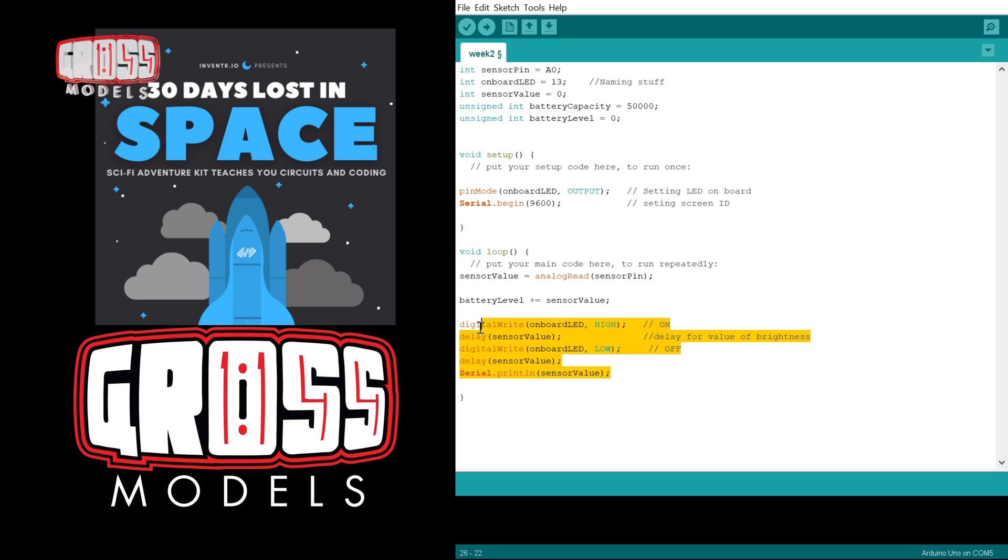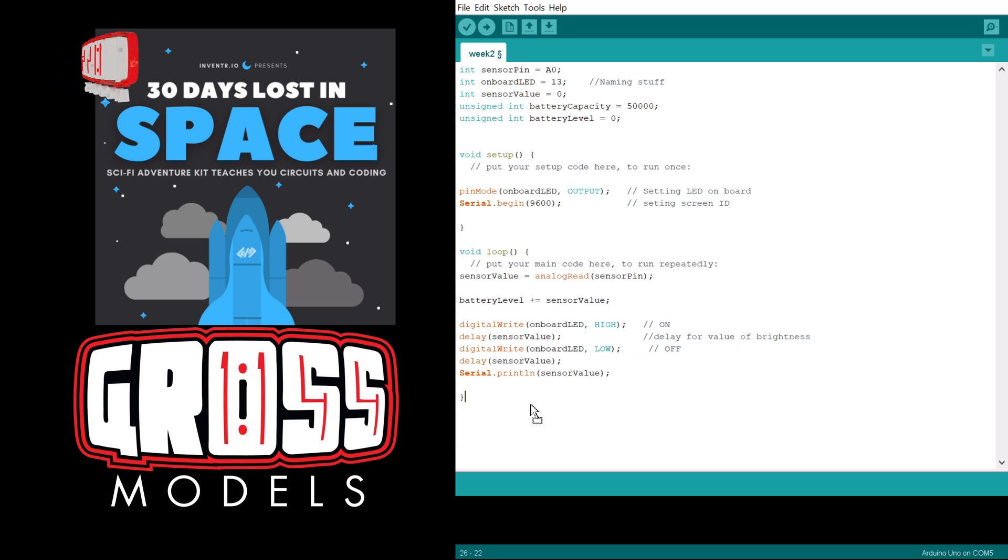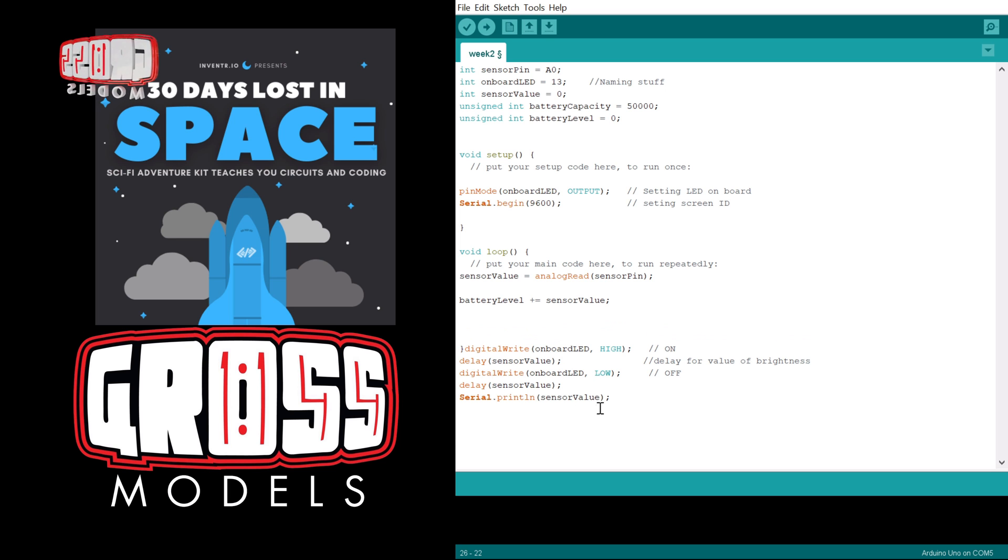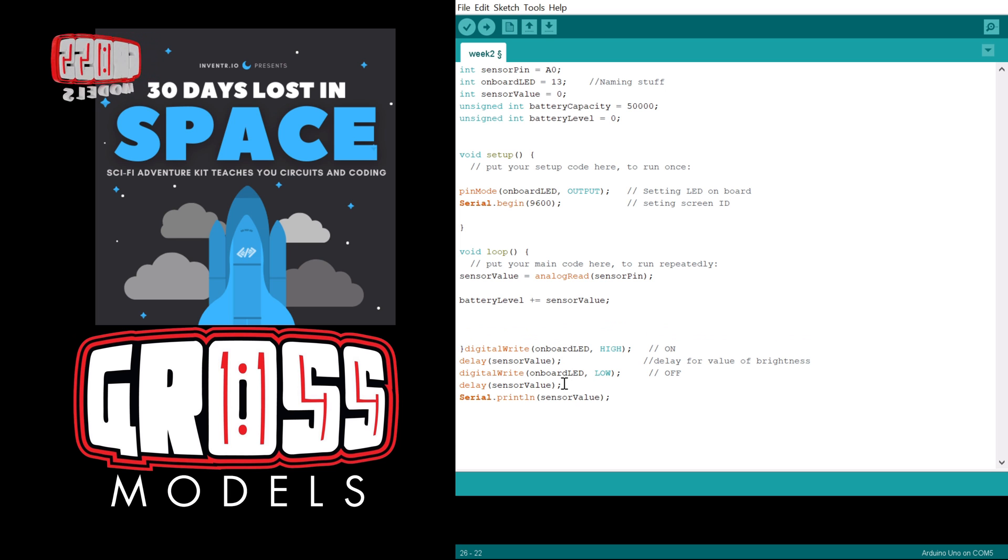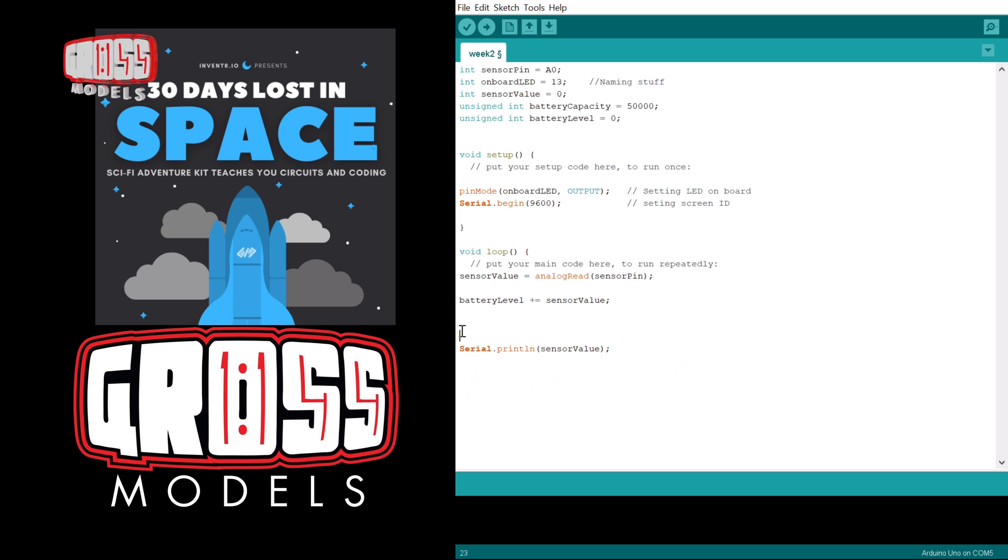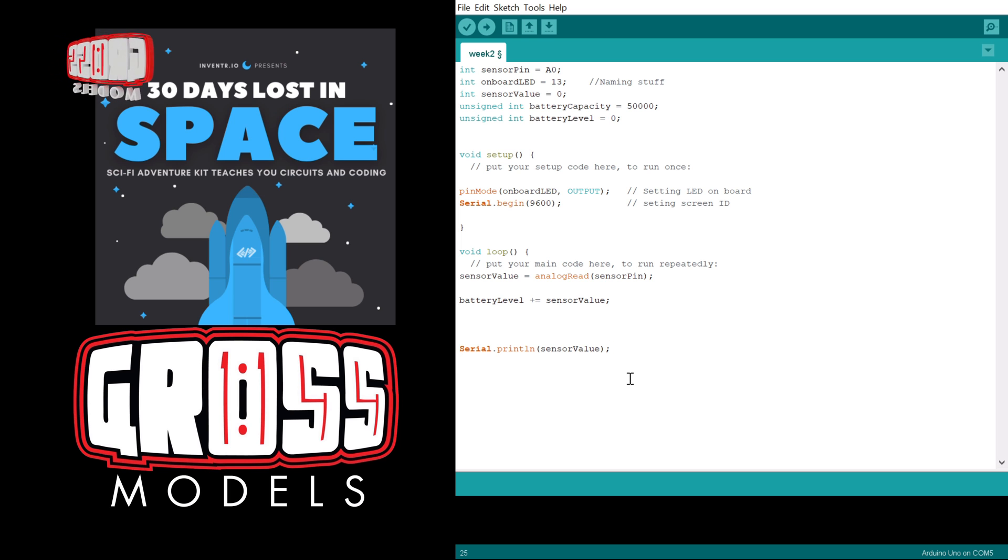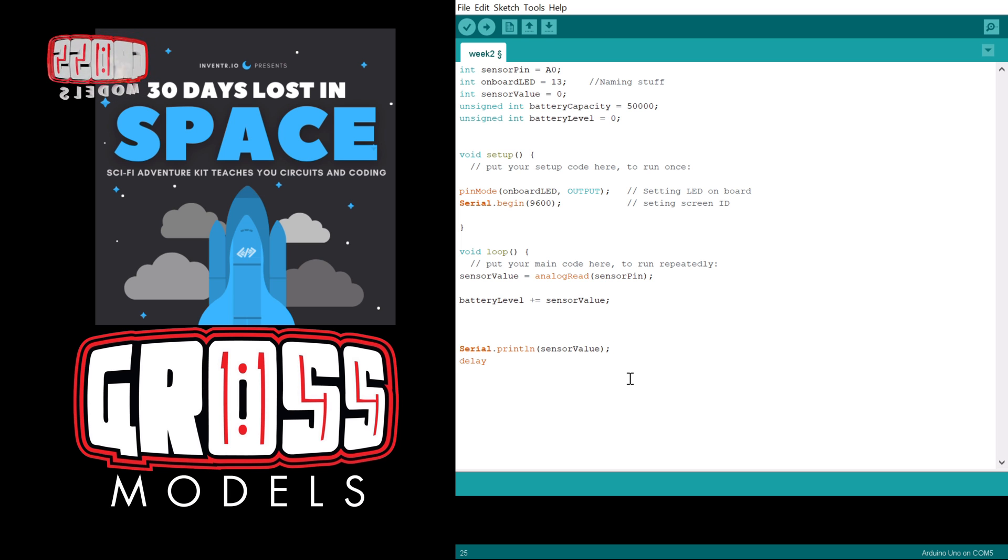So now every time it goes through the loop, first time it was like battery level is being zero, it'll add the sensor value to it. And then it will make the lights flash and everything else. Actually we're not going to bother with the lights flashing, we're going to get rid of all that. I'm still going to have it printing. We're not going to have the delays and things on there. I'm just going to print the sensor value to the screen and put in a short delay of 50.